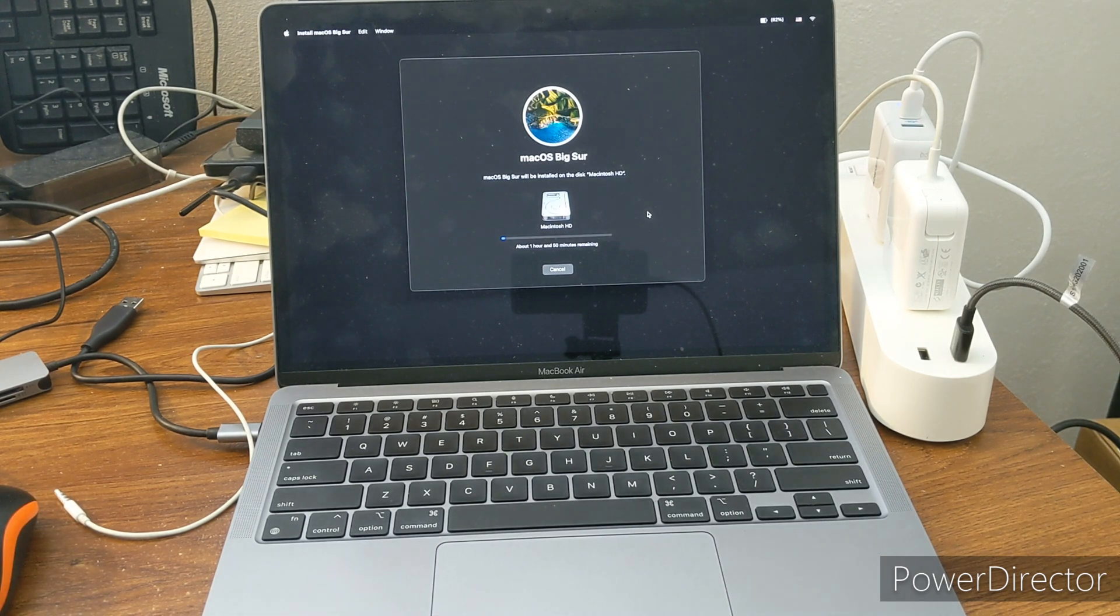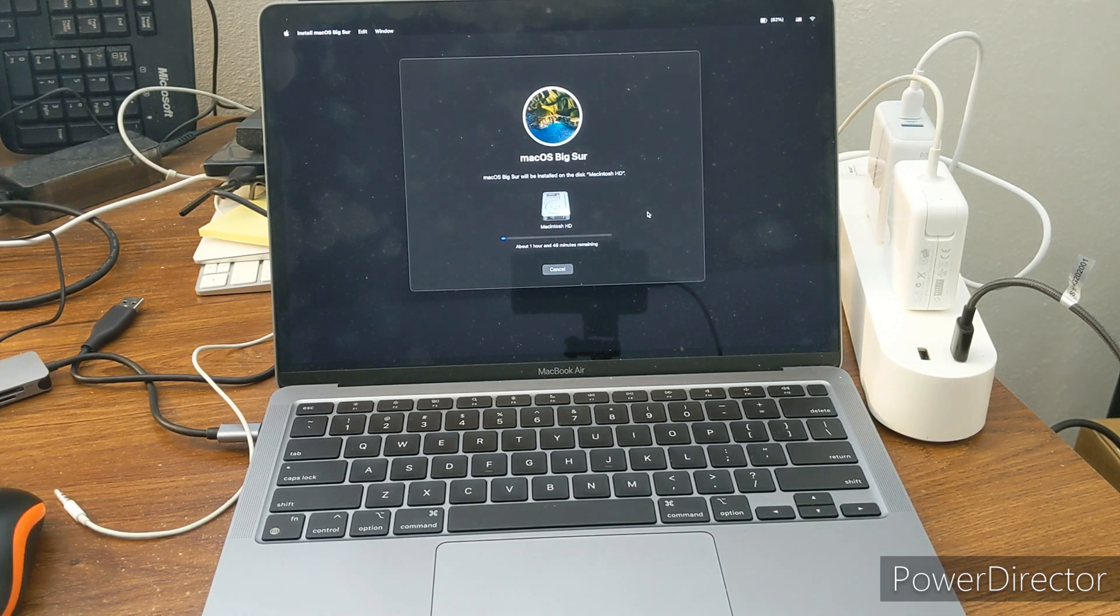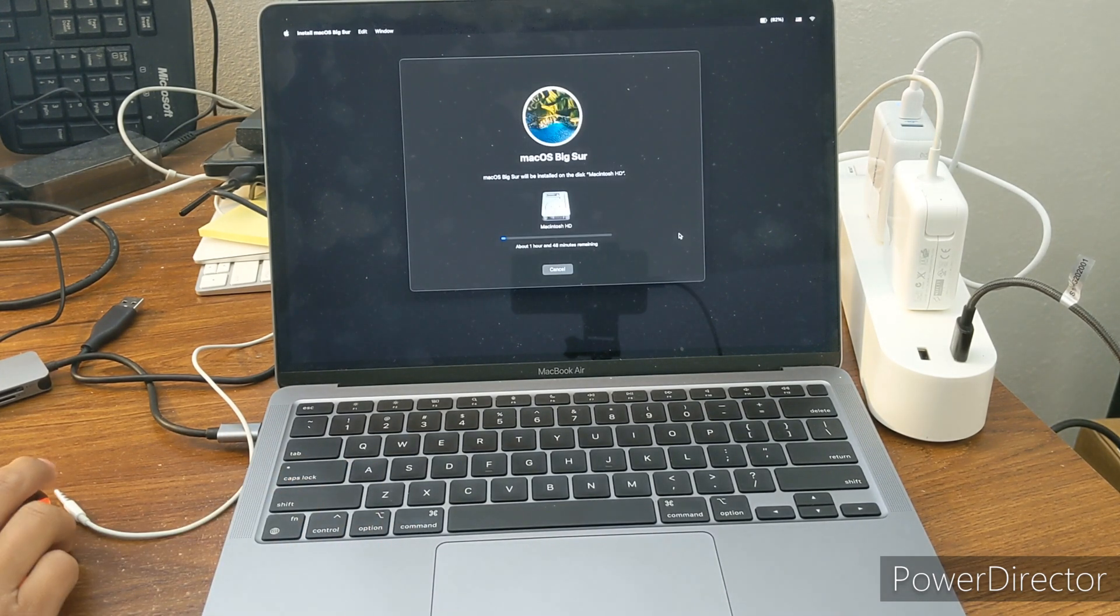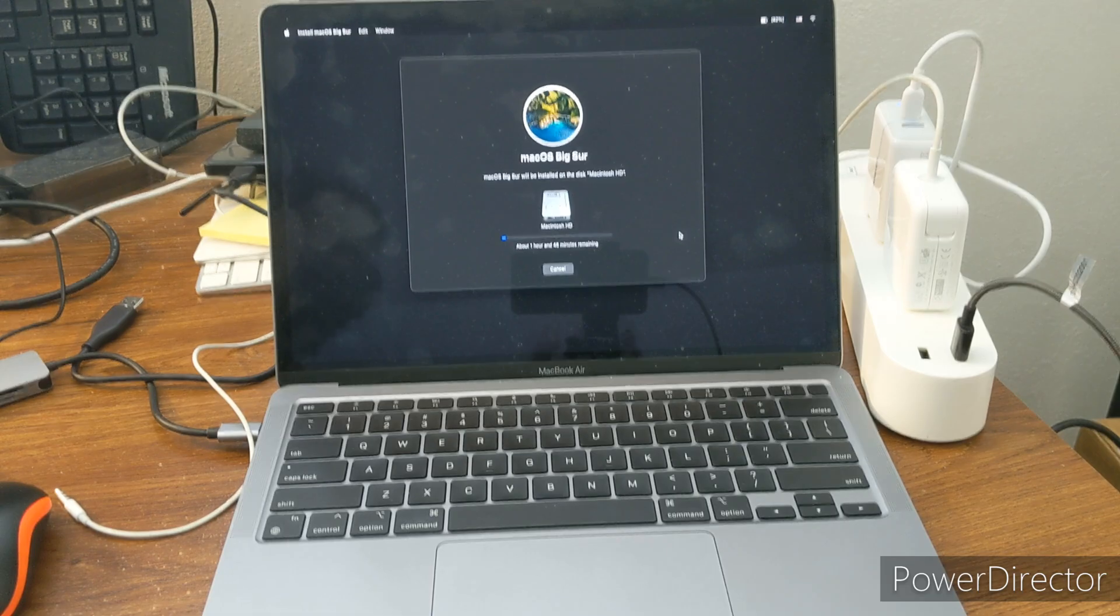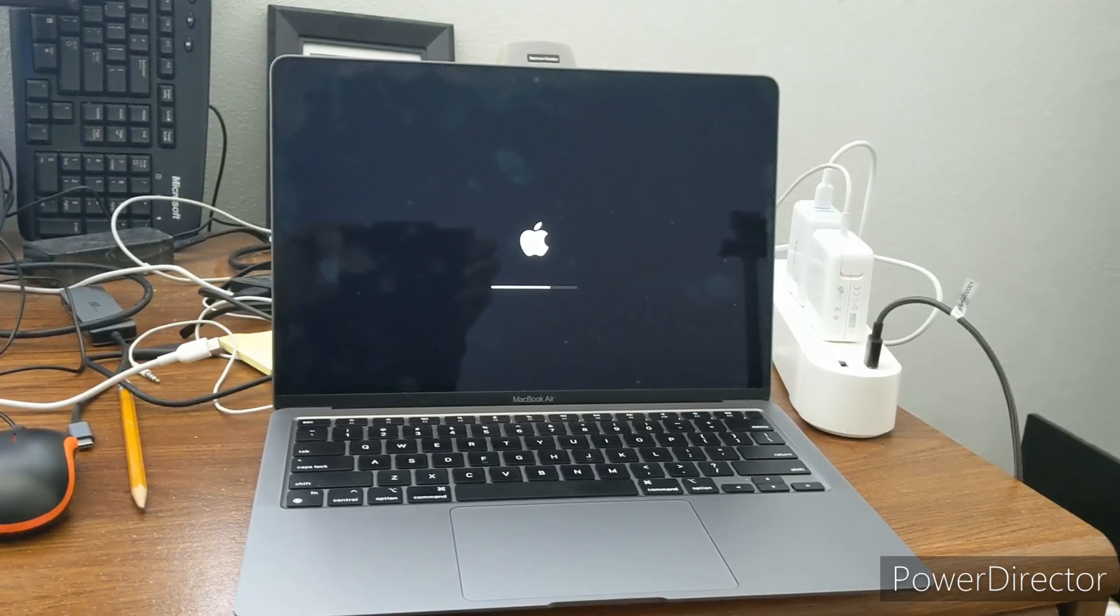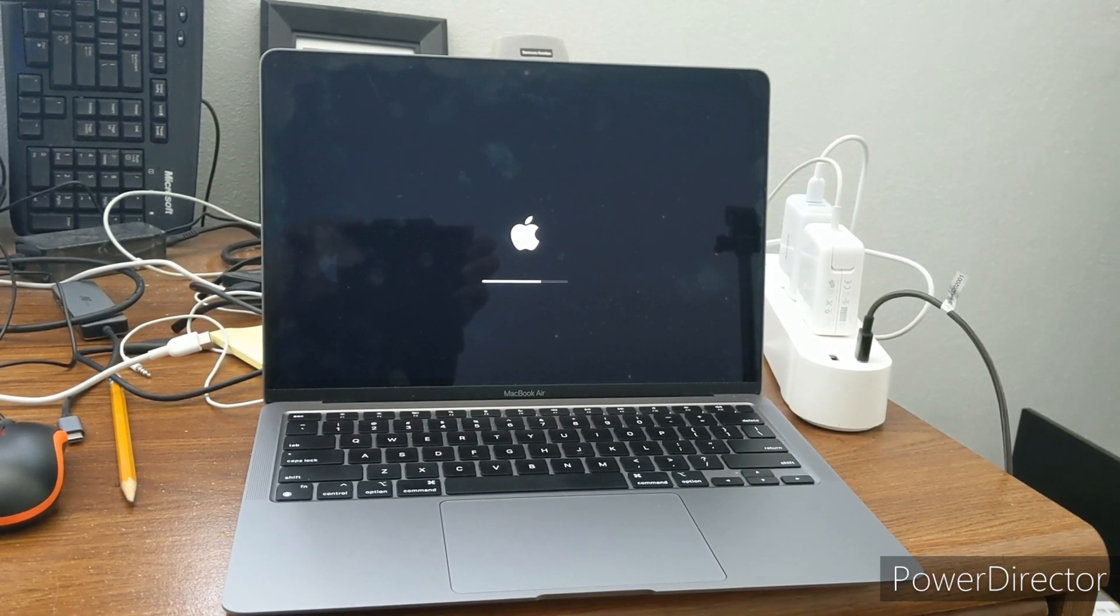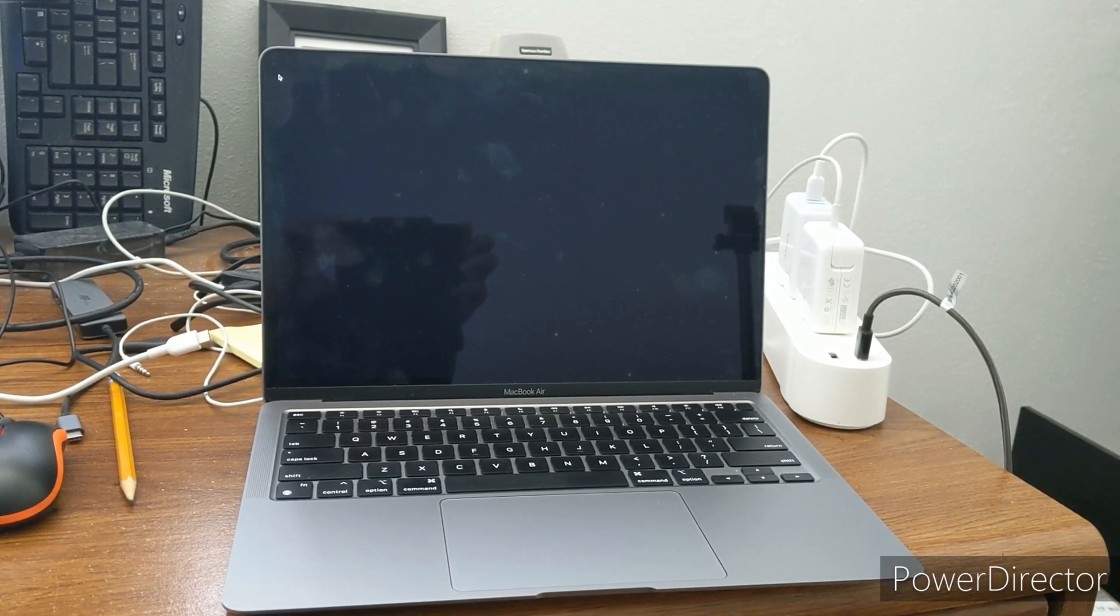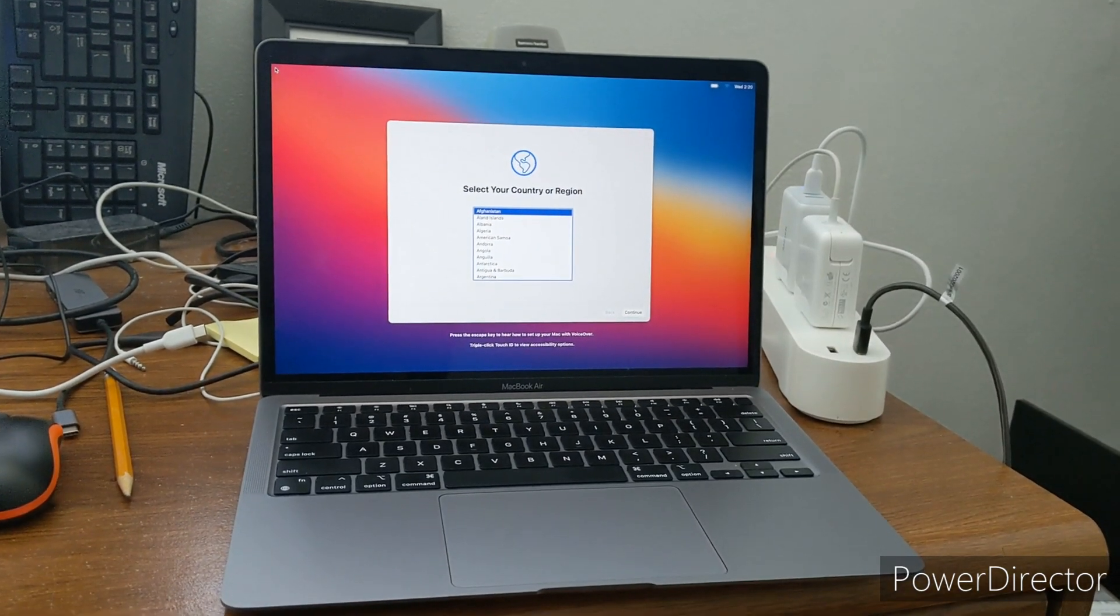But I think the rest of the step should be pretty straightforward. There we go. Looks like it's finishing up. And once that is done, the computer restarts and here's the setup screen.